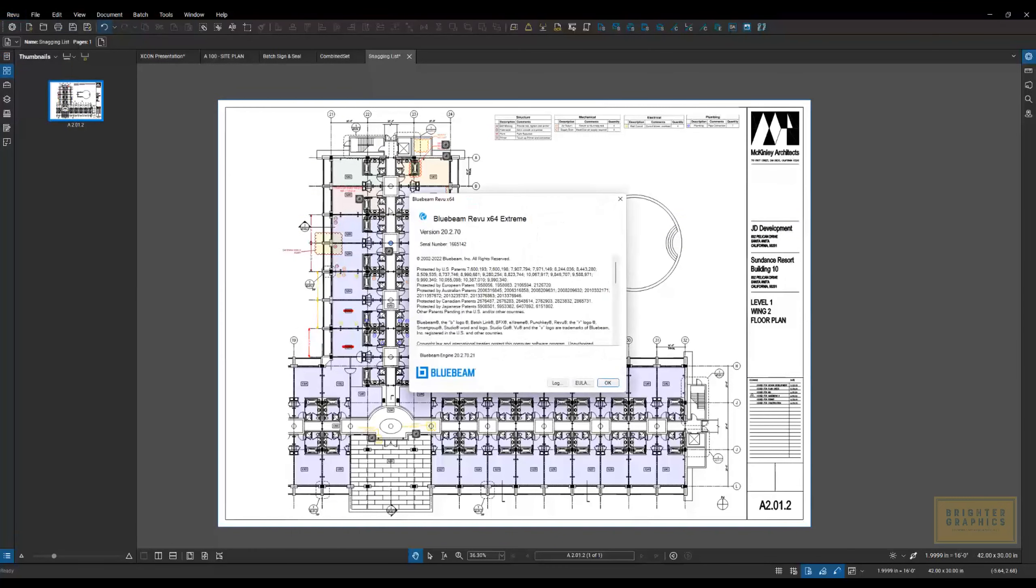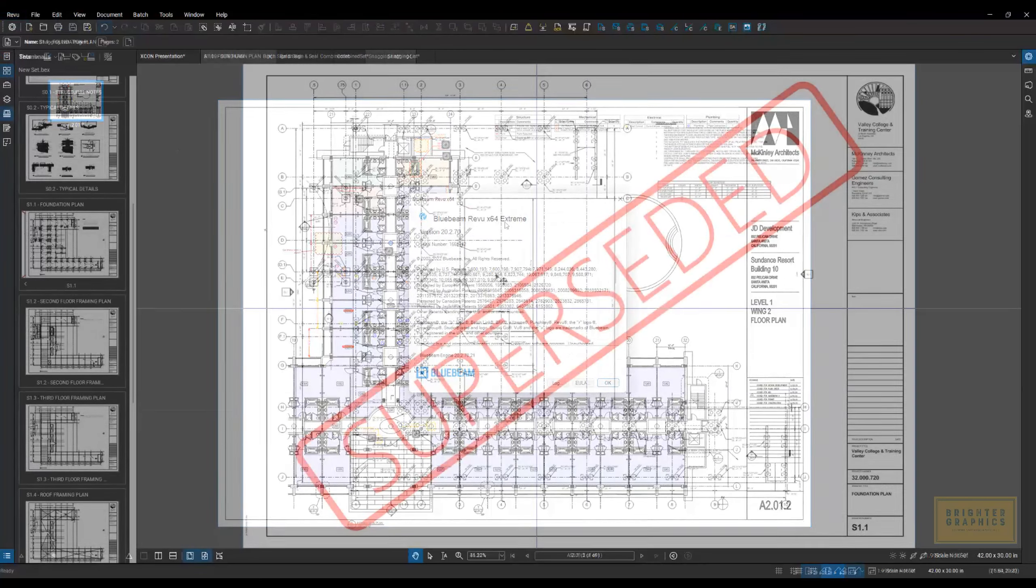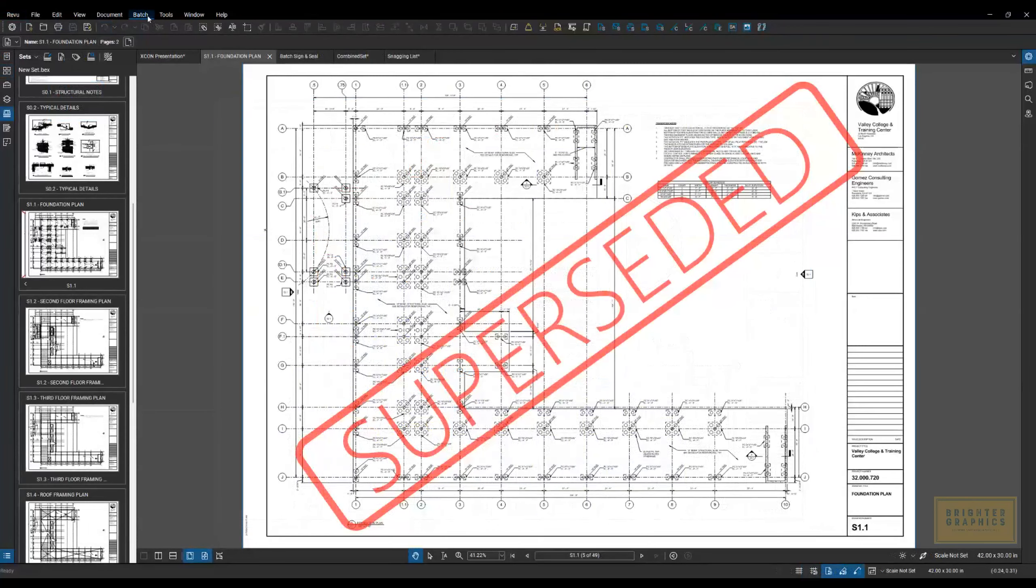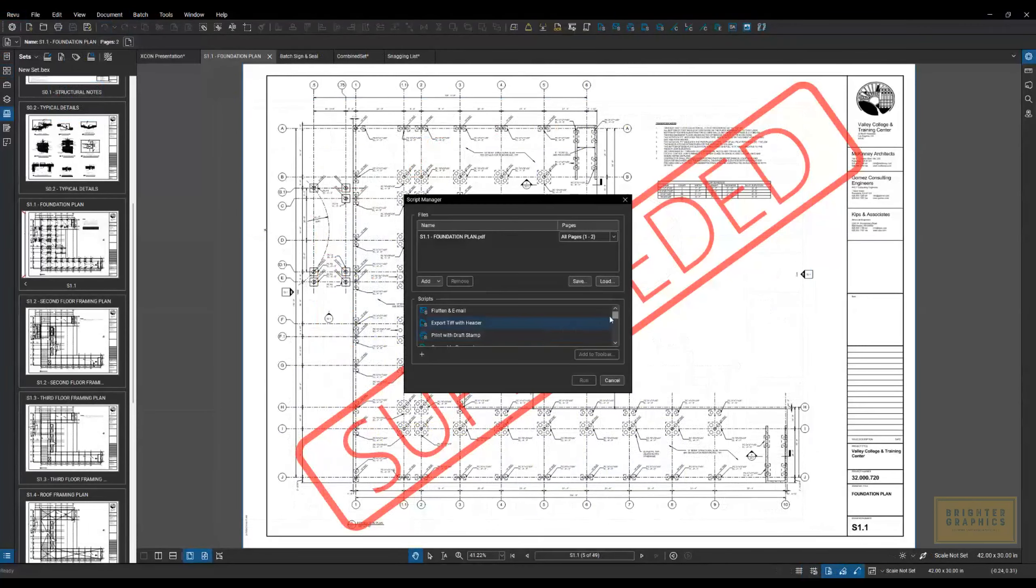A window will pop up here showing what version you have. Next one we go to is Script. You can build scripts in here.